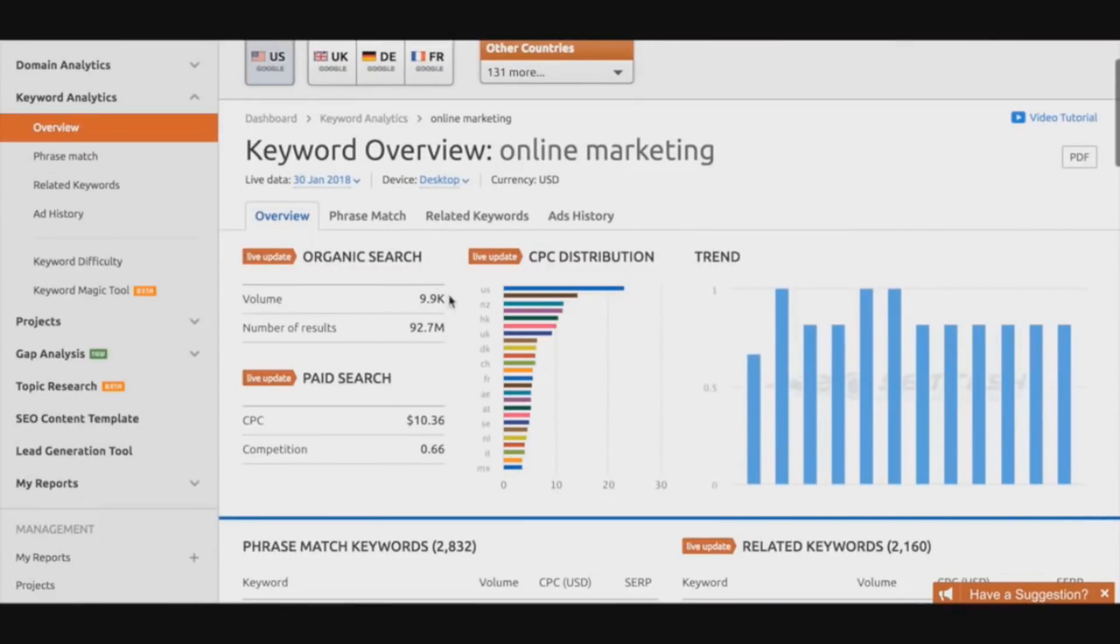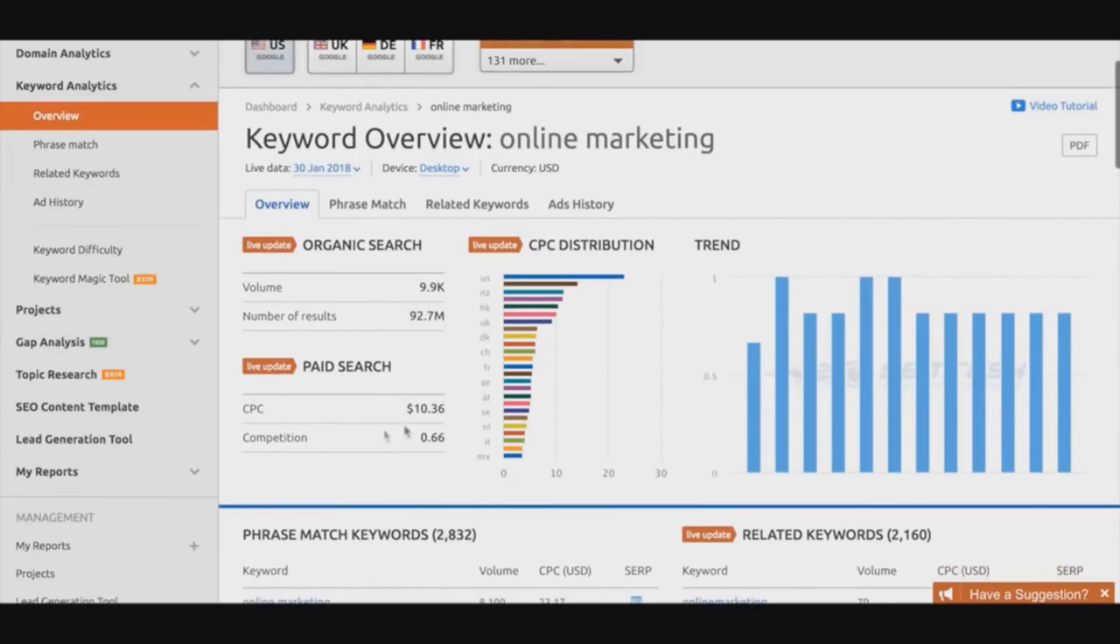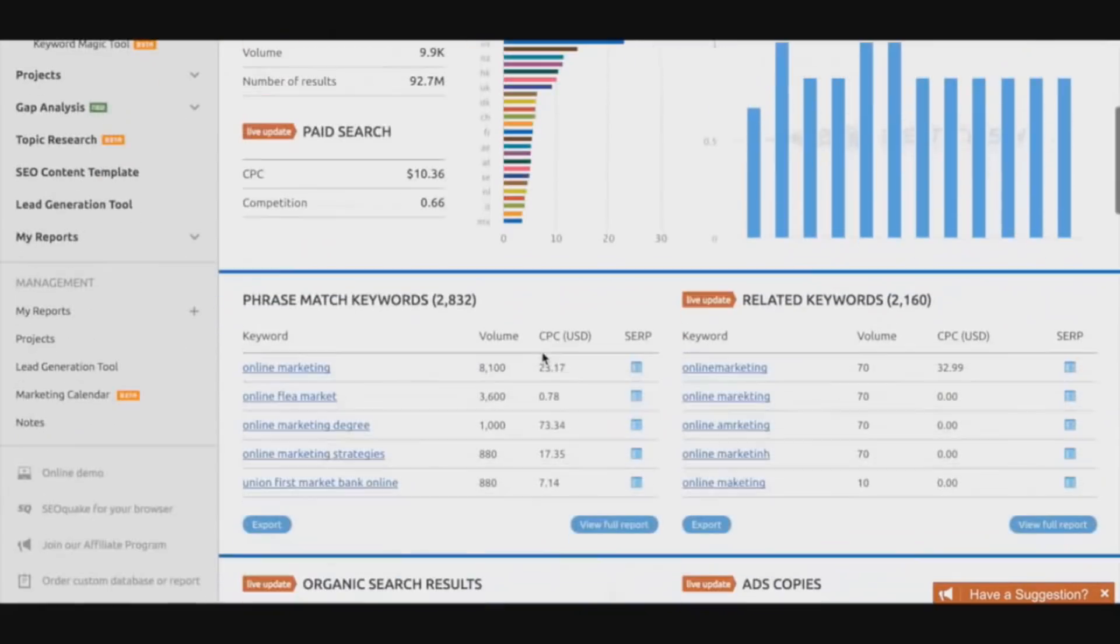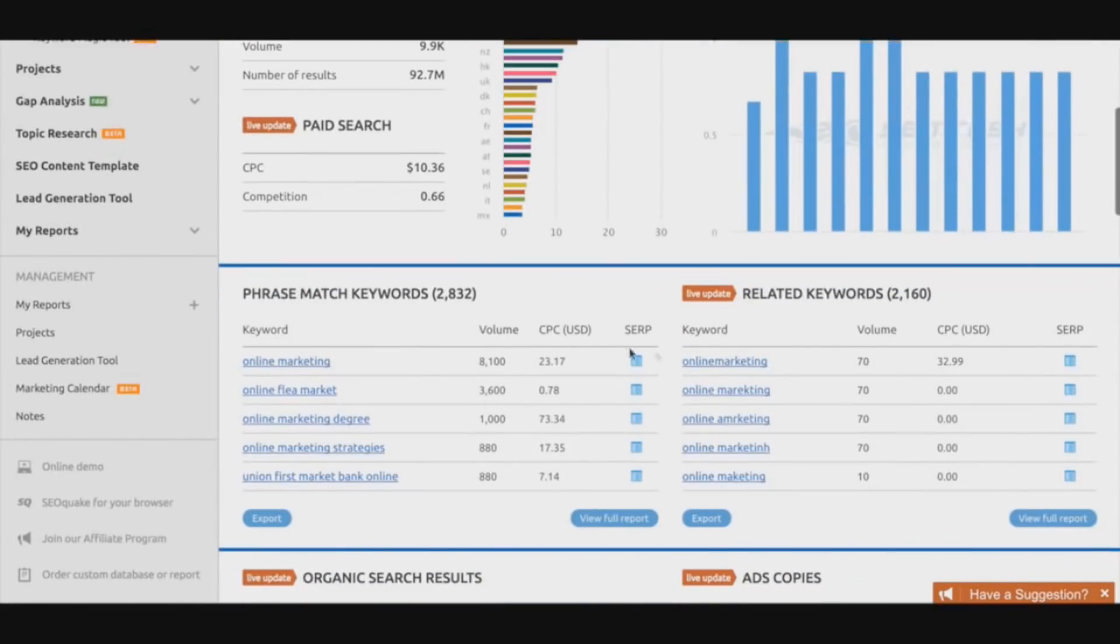The volume is 9.9K per month, which is a lot of traffic to be honest. There's 92.7 million search results, and we have some more information including CPC distribution, some of the trends within the niche and the keyword itself, and a lot of other alternative keywords that we can actually look at.